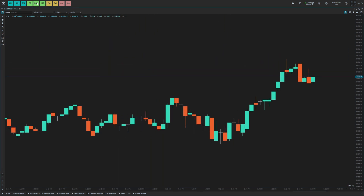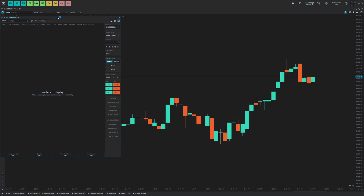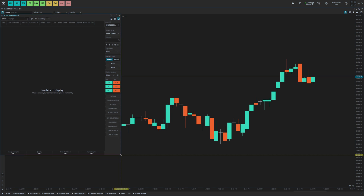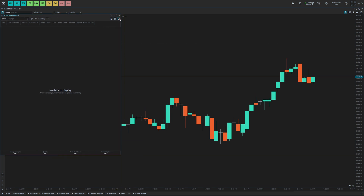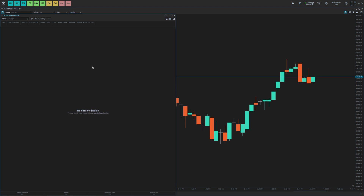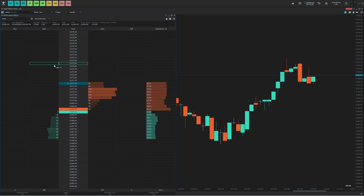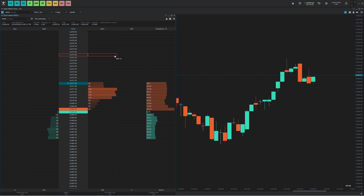Next thing I'm going to do, I'm going to open up the DOM here, drag this to the left side, and I'm going to close this panel and expand it. And then I'm going to find the ES chart — CME E-Mini Futures EP, which is ES on CQG data. So now we have this opened here.